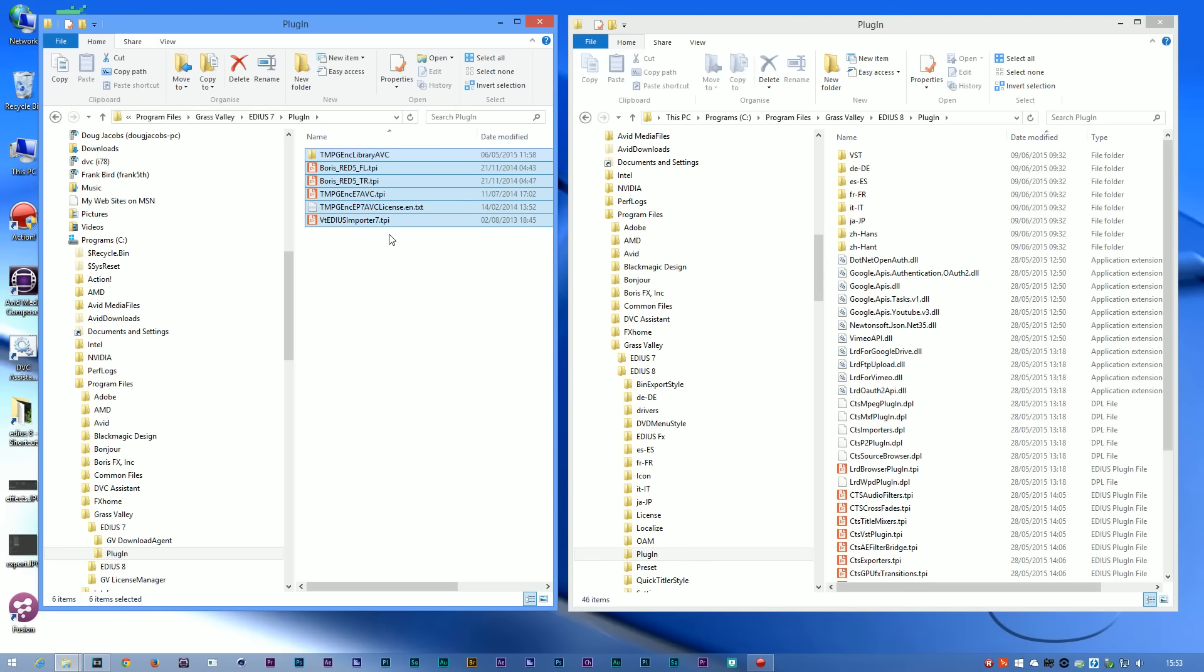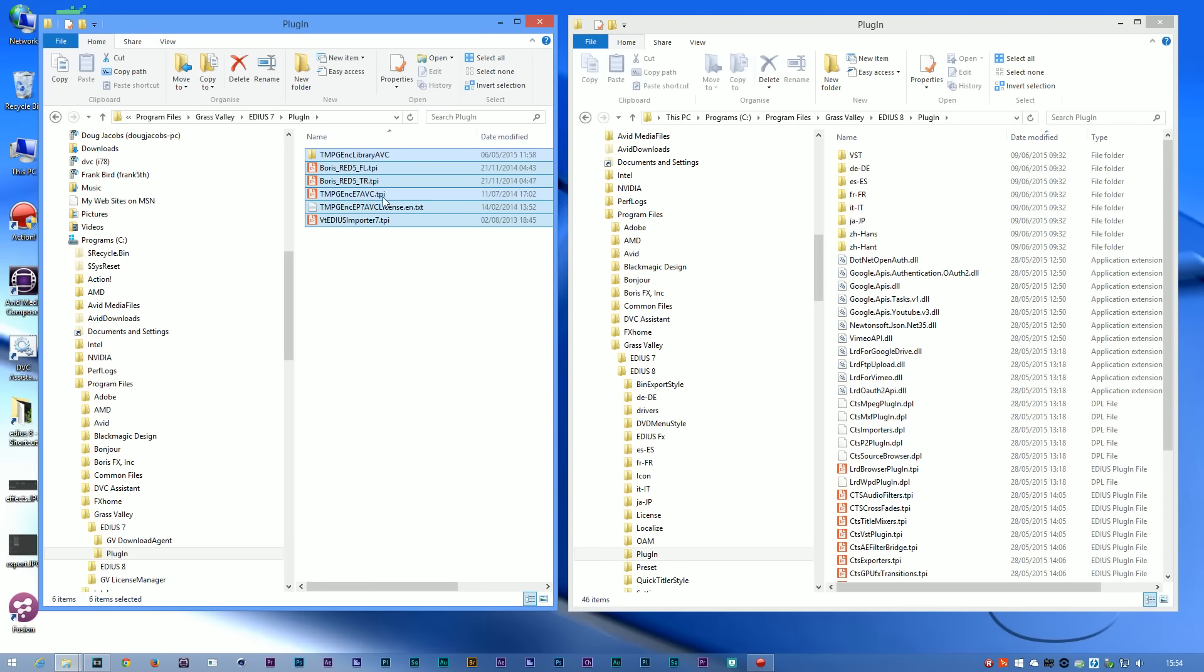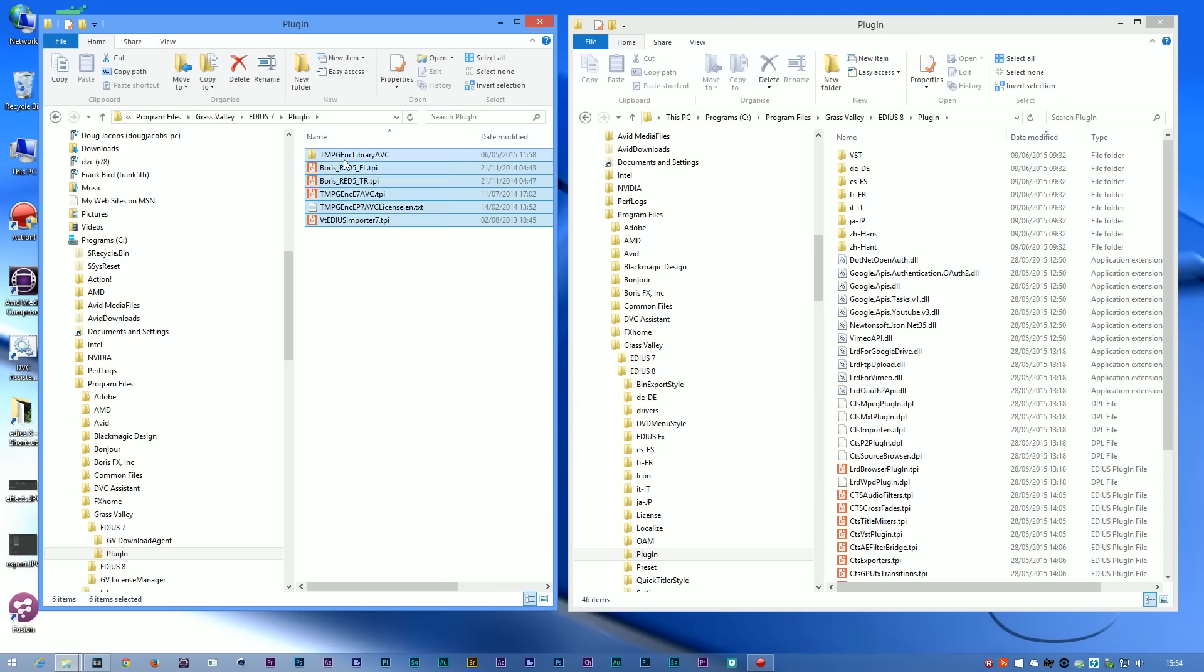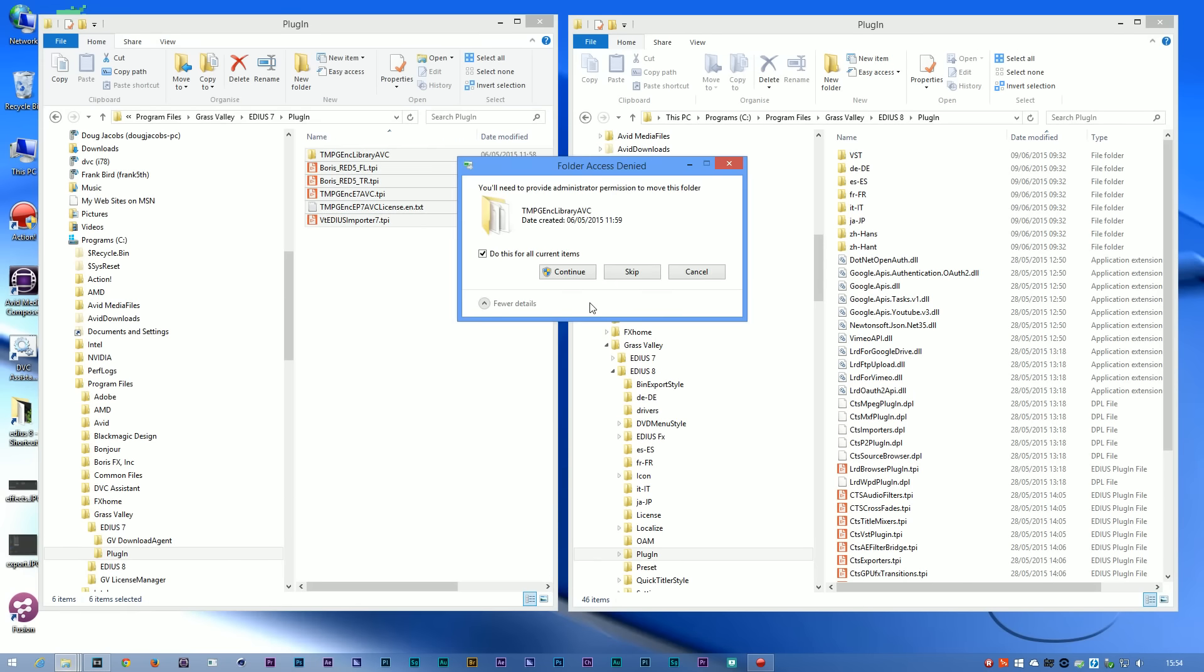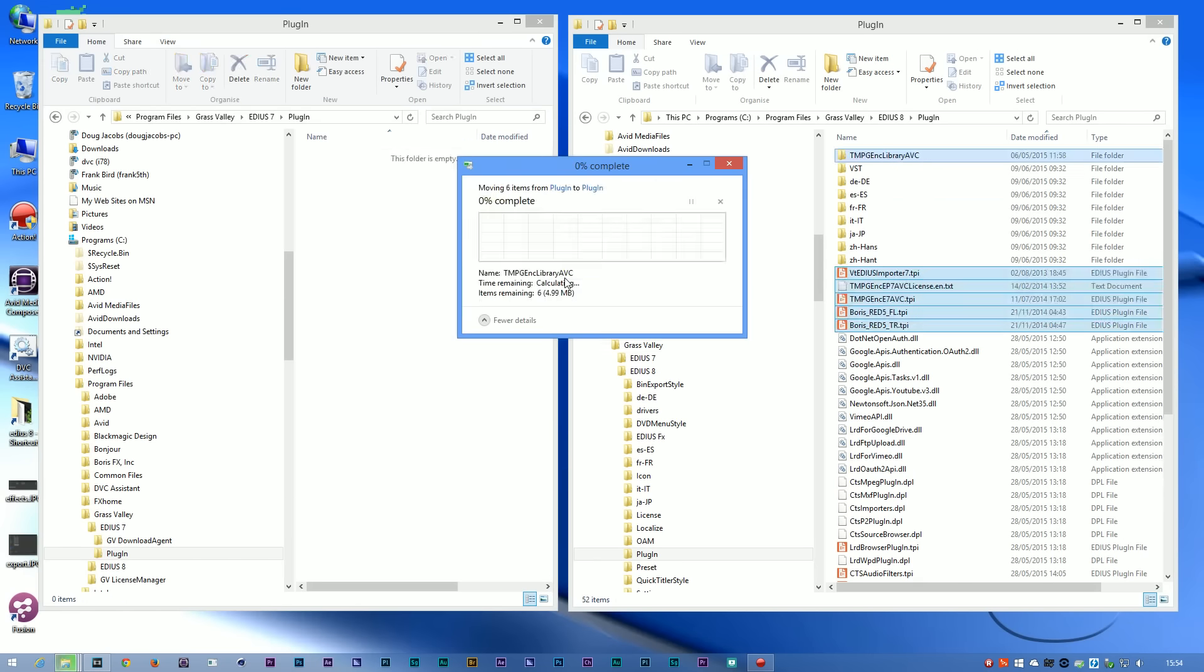If I go to the same plugins folder but for EDIUS 8, you can see I've got all the other stuff that's already in EDIUS. To get these plugins that I had in 7 into 8, all I've got to do is grab hold of everything in that folder and either move it or copy it into the EDIUS 8 plugin folder. Now when I start EDIUS, these plugins will actually all be available.